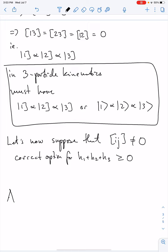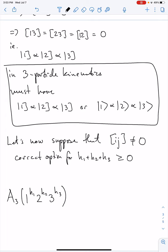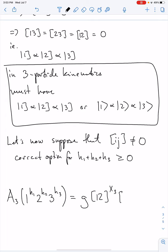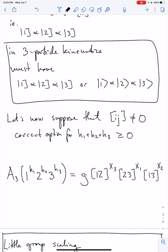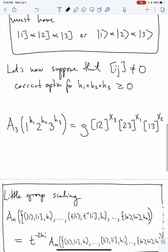Any three-particle amplitude with particles 1, 2, 3 having helicities h1, h2, h3 must be some combination of the three types of square brackets available, times some coupling g. It must be: square bracket [1,2] to some power x3, times square bracket [2,3] to some power x1, times square bracket [1,3] to some power x2. We can't have any dependence on the angle spinners, because in our three-particle kinematics all the angle brackets vanish. So this is the general answer for what this amplitude is.